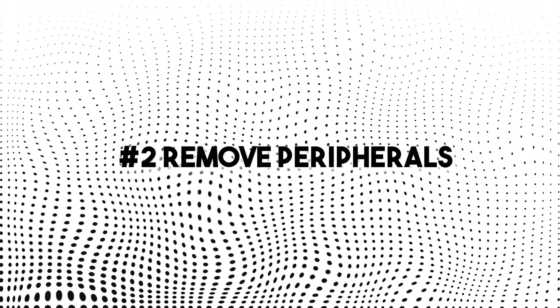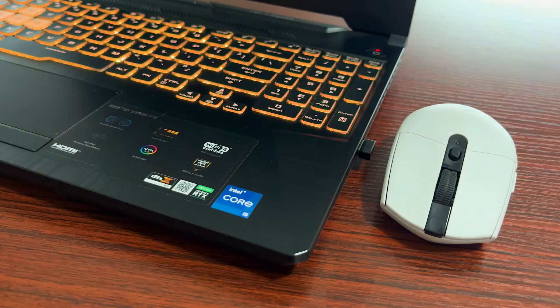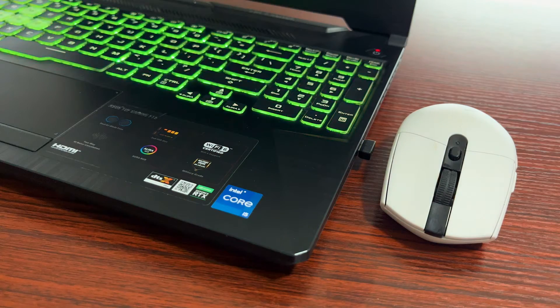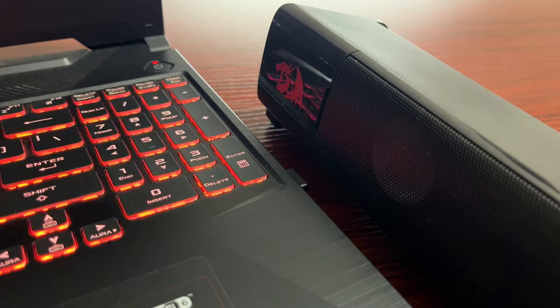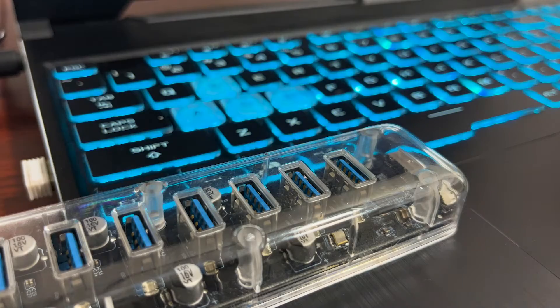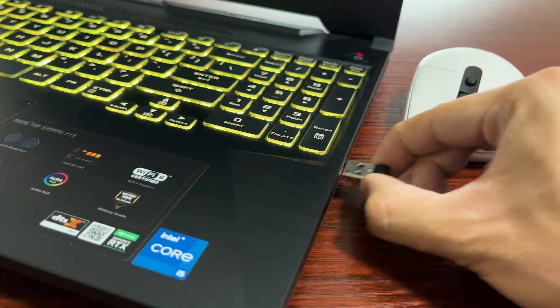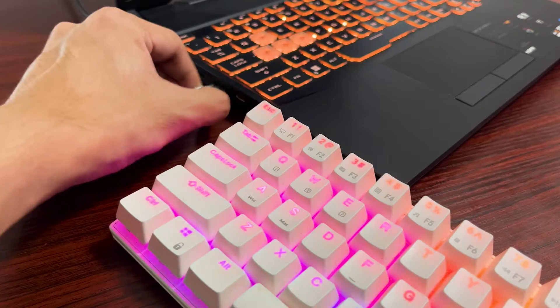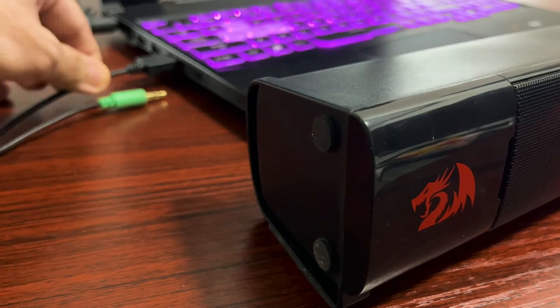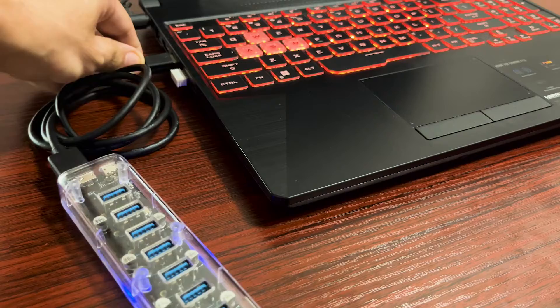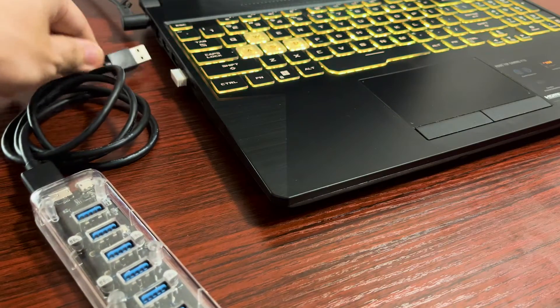Number two, remove peripherals. If you're not using your wireless mouse, wireless keyboard, speakers and USB ports, remove all of them. They're one of the biggest battery drainers and without them your battery life should improve.